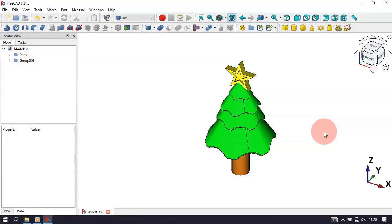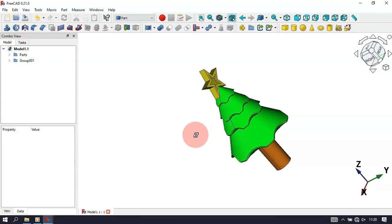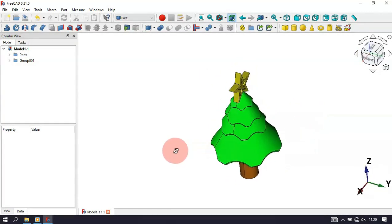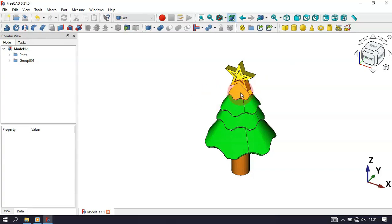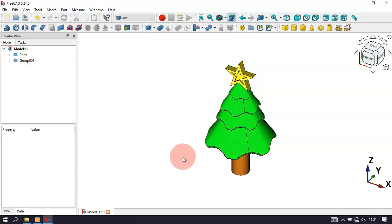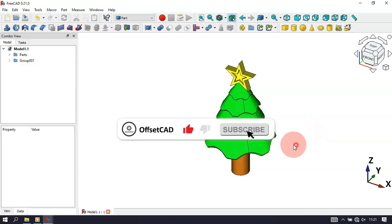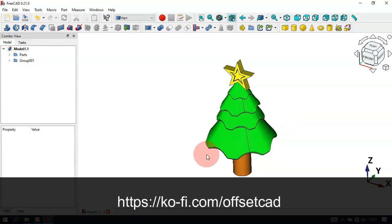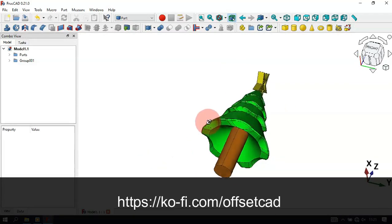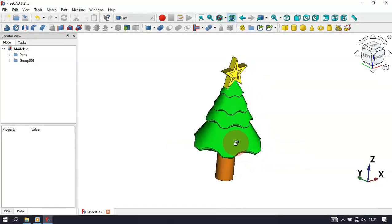Hello viewers, welcome to the channel. In this video we create a simple and beautiful model using FreeCAD. We'll use the Part Design workbench to design the star, this part here, and also this part. We'll use the Draft workbench to scale this part here, creating these three leaves, and the Part workbench to make a fusion of all parts. I hope you like this video. If you're not subscribed, subscribe to the channel, and if you want to support the channel, go to the description of this video.